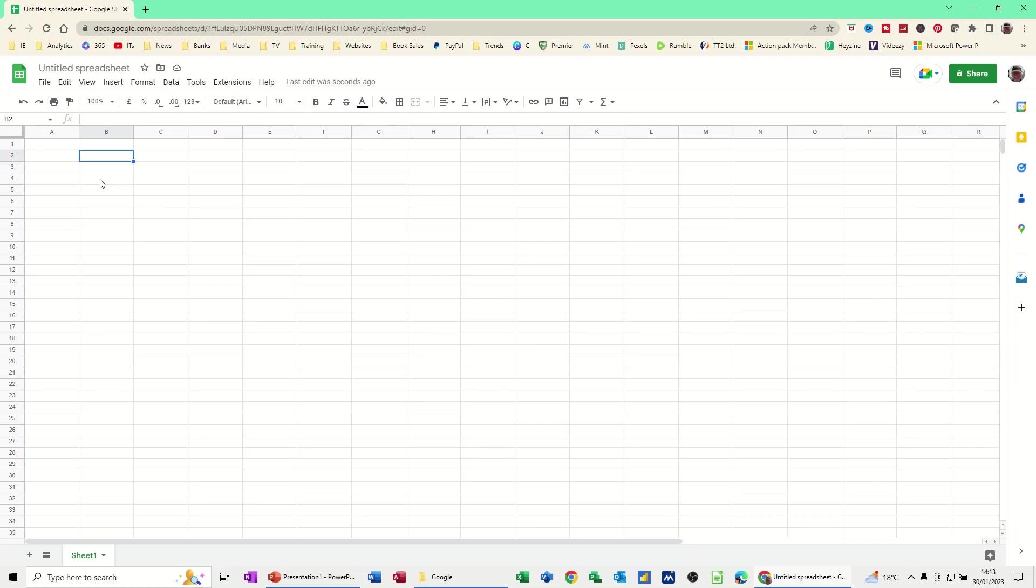Hi guys, welcome to this session in Google Sheets. In this module I want to show you how to create a very simple budget.